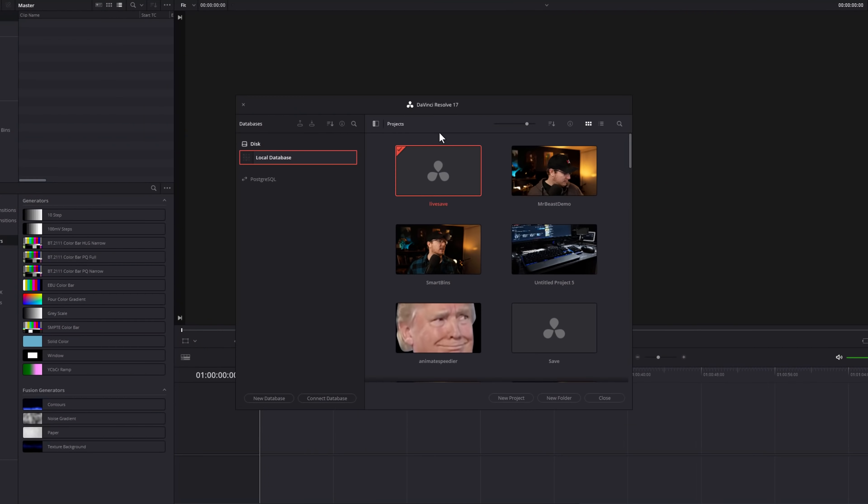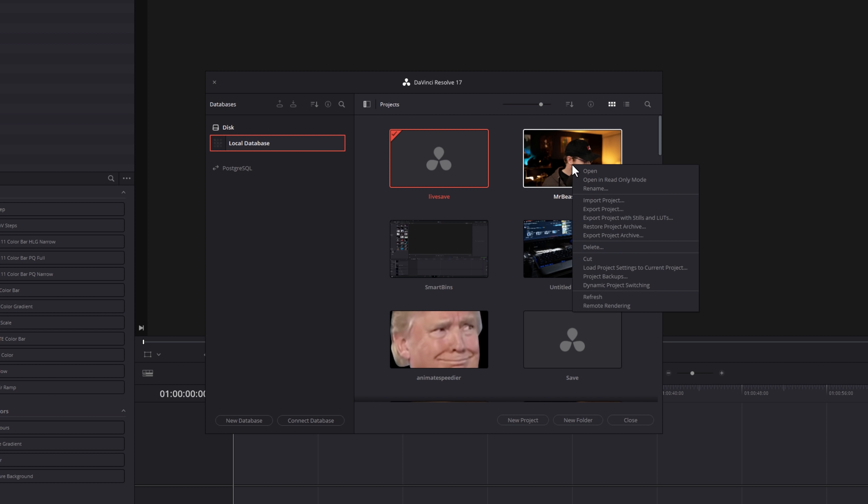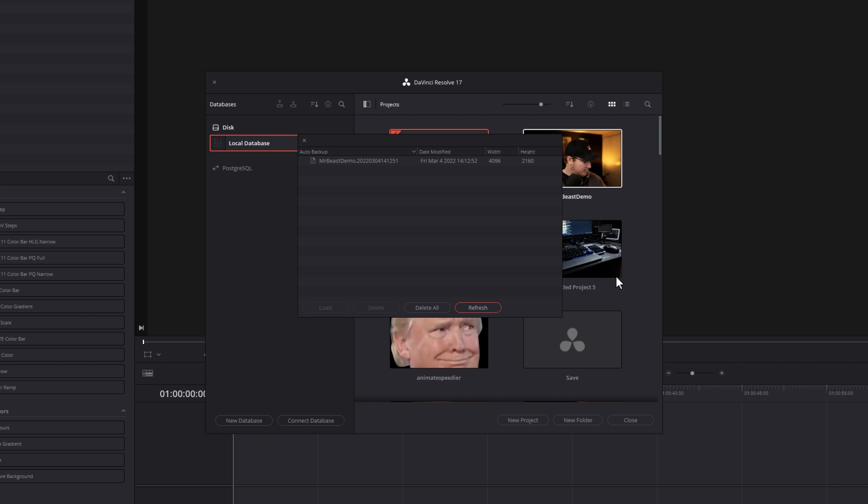Now, how do you actually restore them? Well, that's really quick. Let me show you how. Open up your Project Manager here. I'm going to go to this MrBeast demo project that I've got. I'm going to right-click, and then I've got the options down here for Project Backups. If I give that a click, I can see all of the backups that have automatically been created.